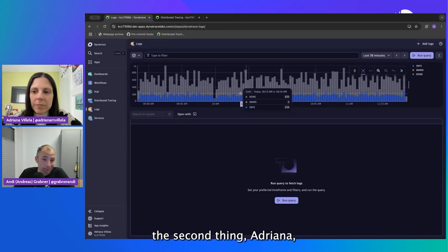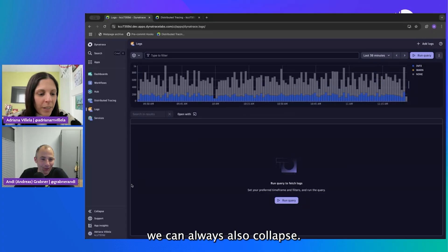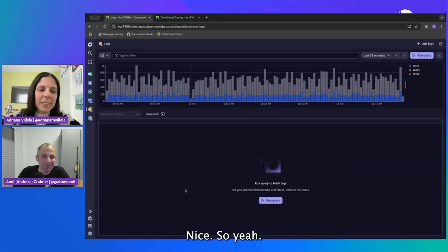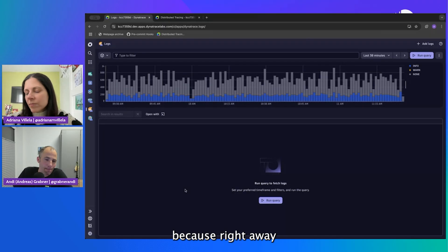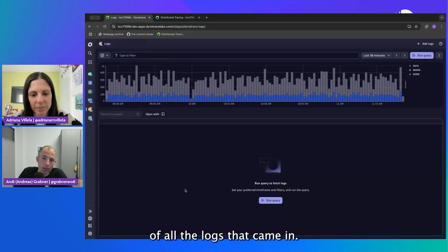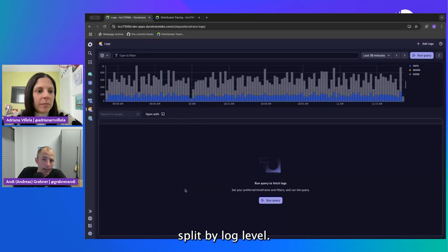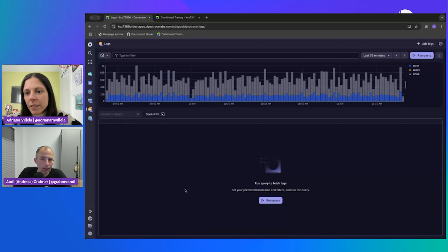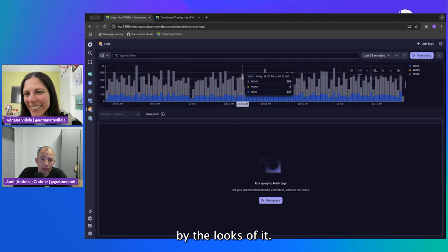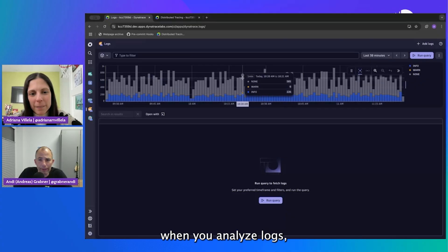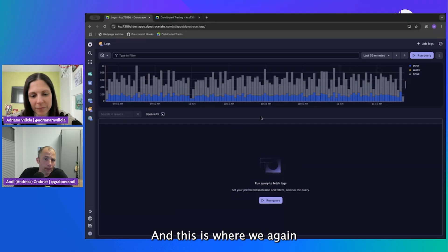When you are new to Dynatrace, the easiest way is to press Command K or Control K — it's an easy shortcut for the global search. And I want to look at logs, so the easiest is just to type in logs. We'll open up the logs app. And to have a little more space on the screen for recordings, we can always collapse the sidebar.